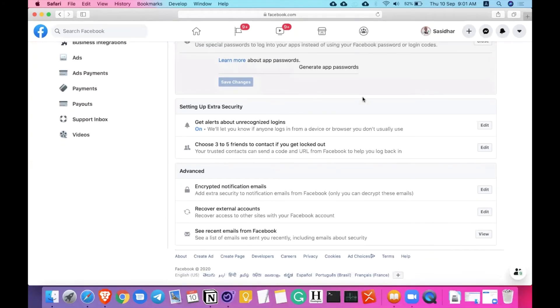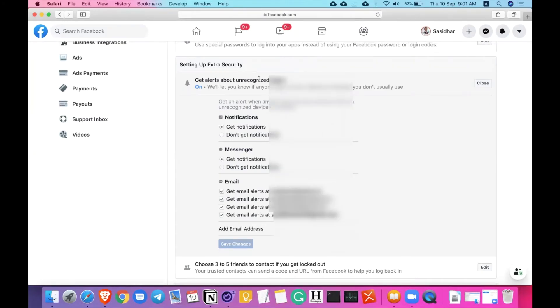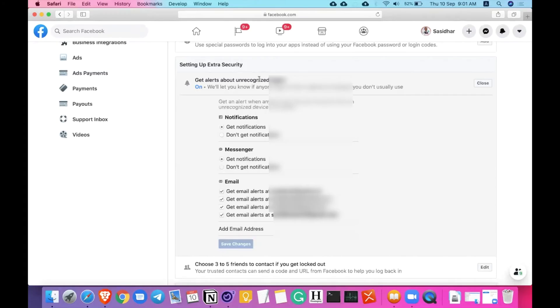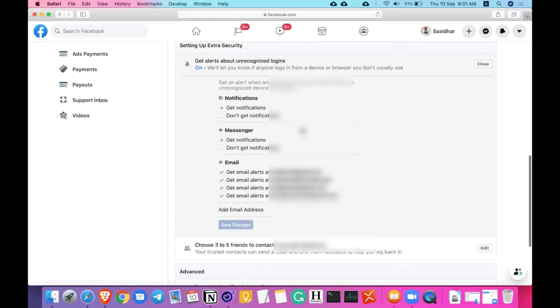Coming to setting up extra security, my favorite part, get alerts about unrecognized logins. This is where your Facebook account comes to safety. When you try to log into a new device or a new browser, you will get a notification saying that your Facebook account is being accessed by a new person, new location, or a new device. So how do you get these notifications?